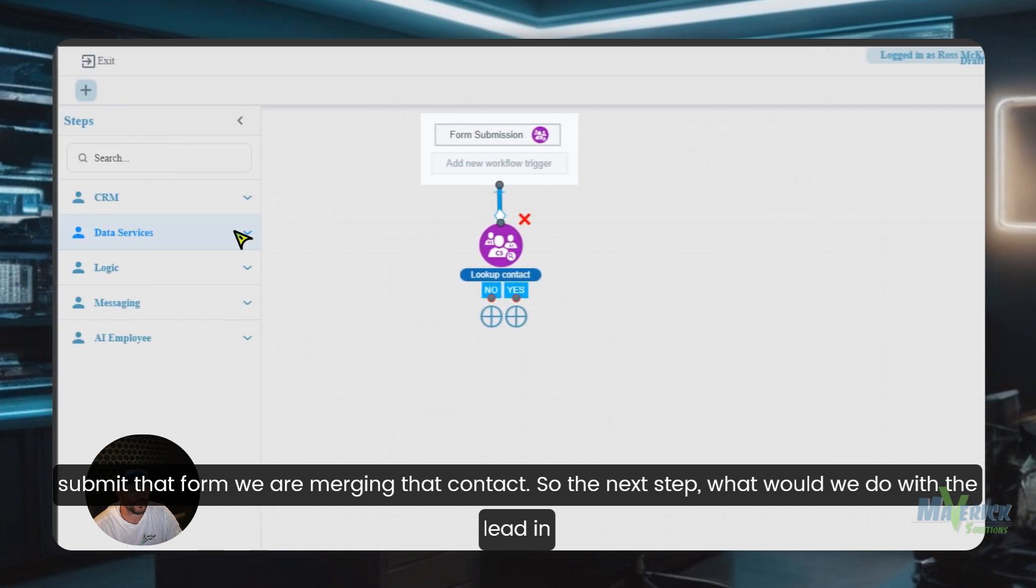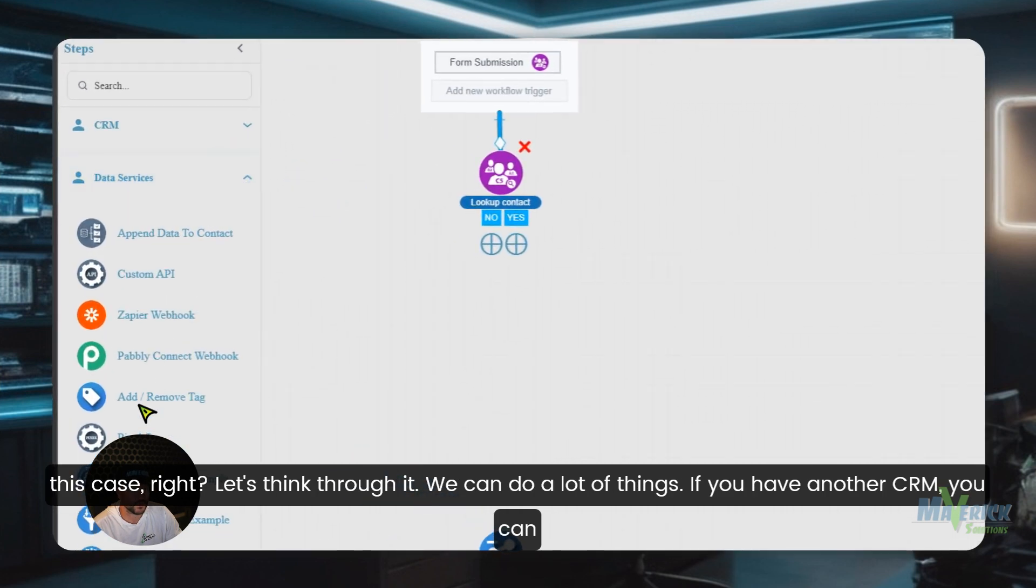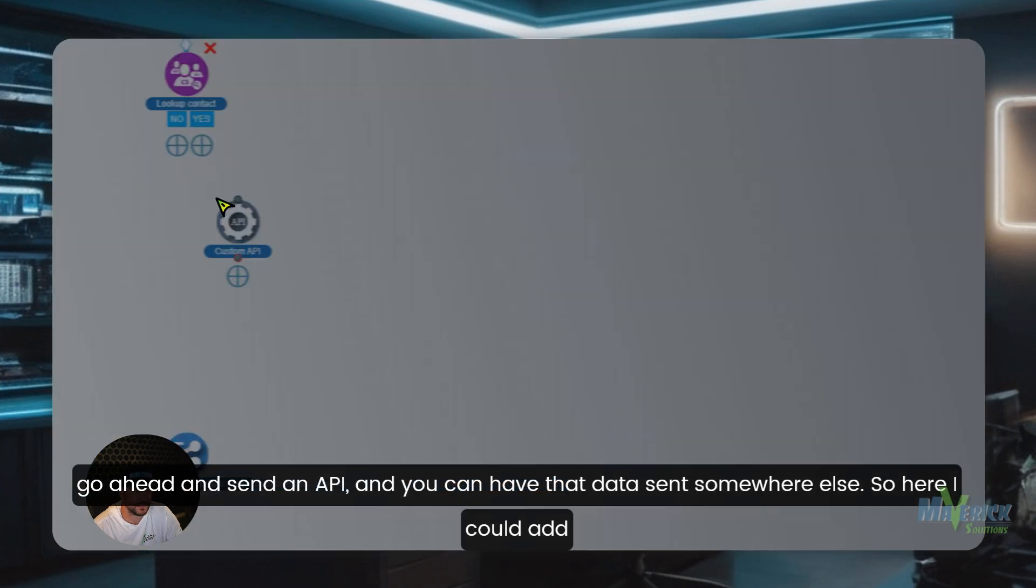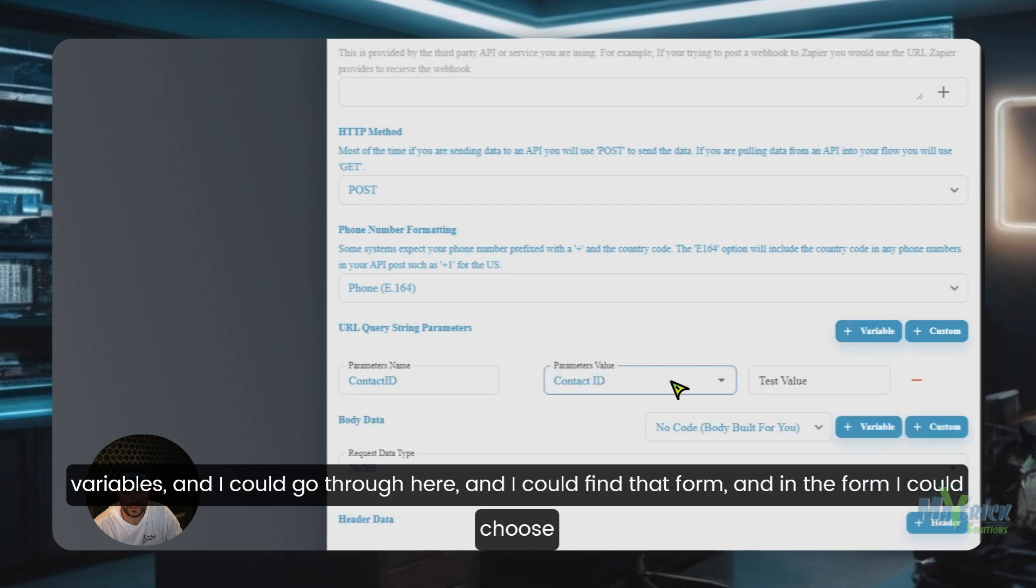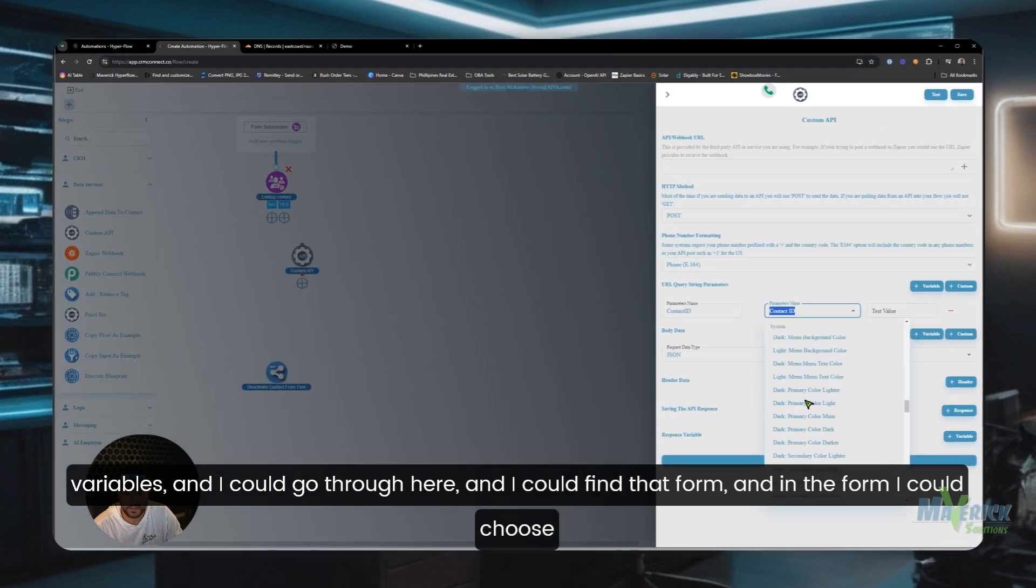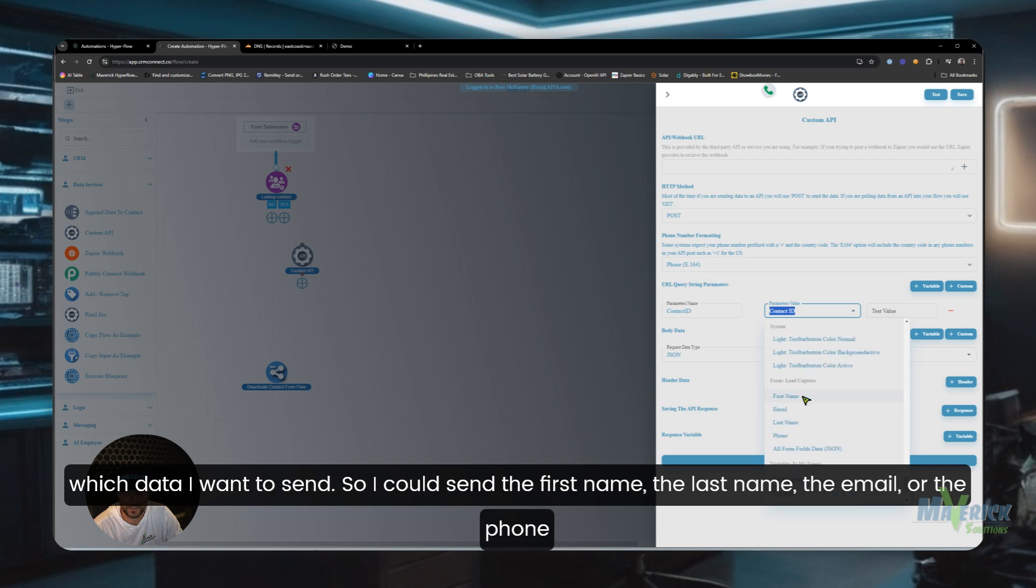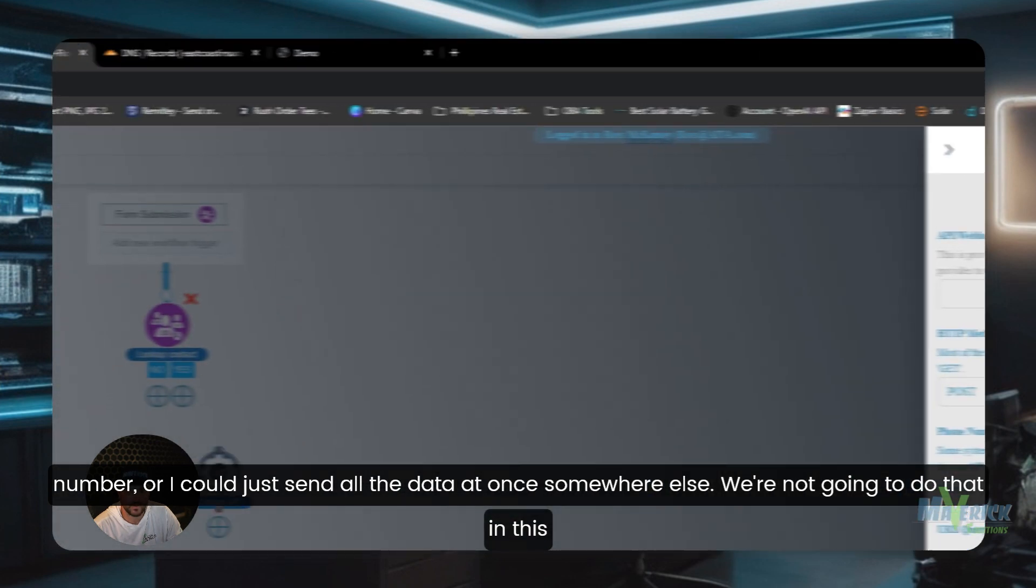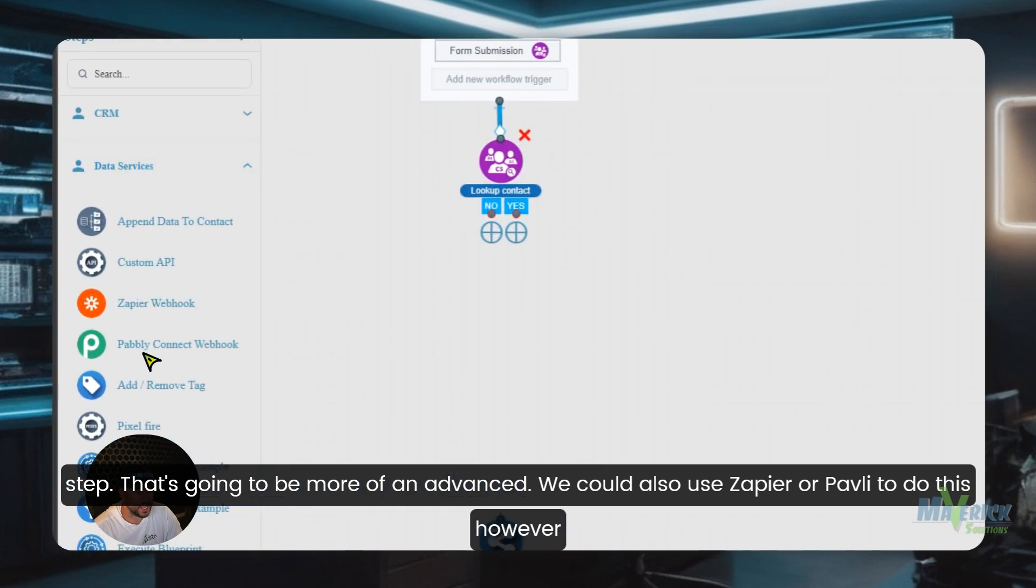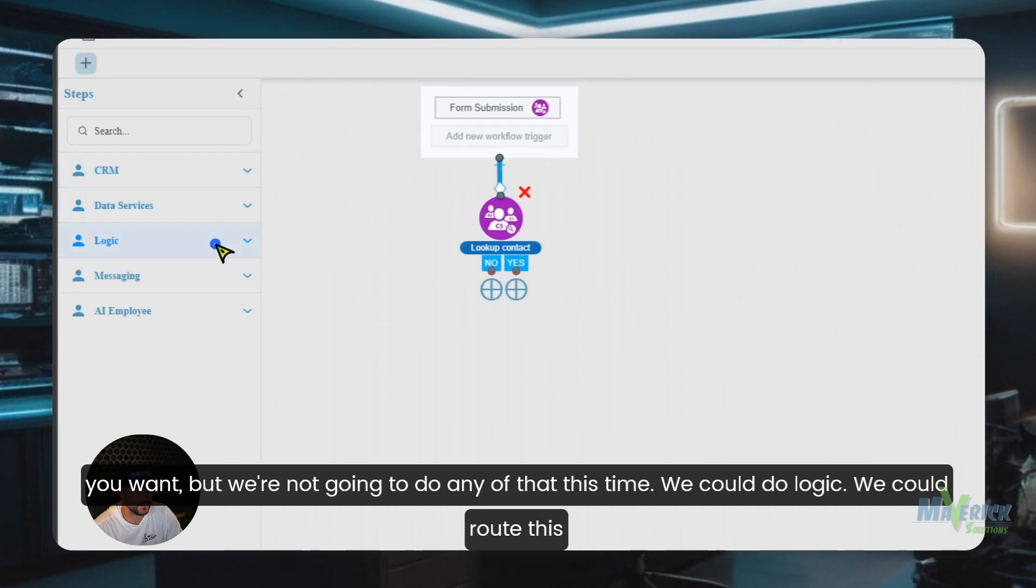So the next step, what would we do with the lead in this case? We can do a lot of things. If you have another CRM, you can go ahead and send an API and you can have that data sent somewhere else. So here I could add variables and I could go through here and I could find that form and choose which data I want to send. We could also use Zapier or Pabbly to do this, however you want, but we're not going to do any of that this time.